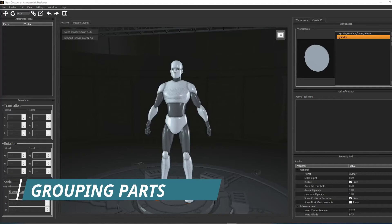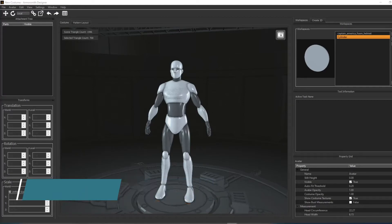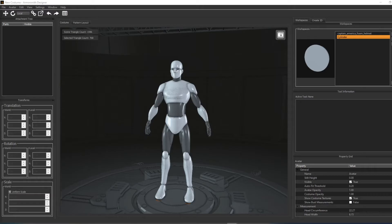This quick tutorial is going to run you through all the basics of grouping objects, as well as how to measure objects inside Armorsmith Designer.